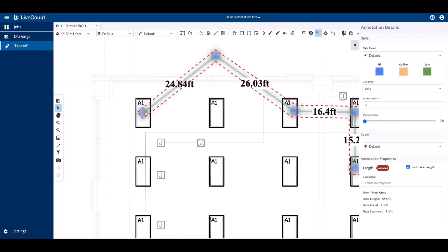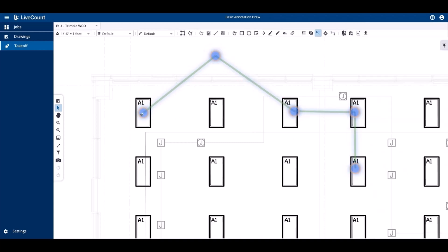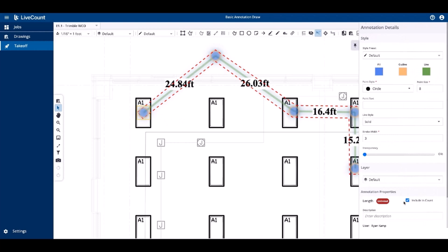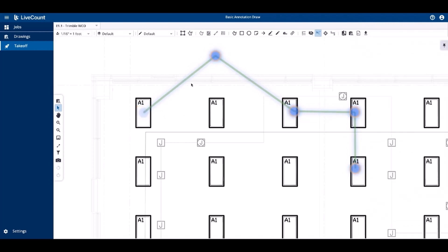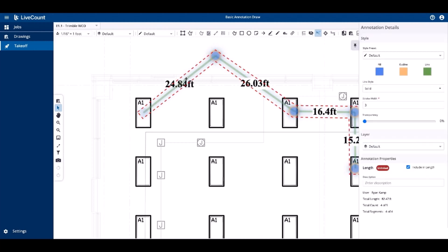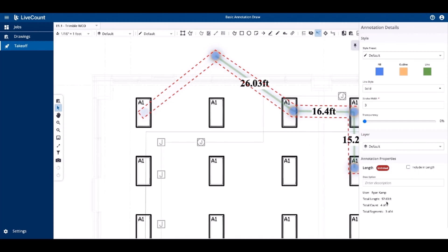If you select a point within the run, you will be able to change its count state similar to what we did with the manual counted point via the annotation properties side panel. If you select a segment, the include in length option will be present, and removing the checkmark uncounts the segment, which is then reflected in your totals.